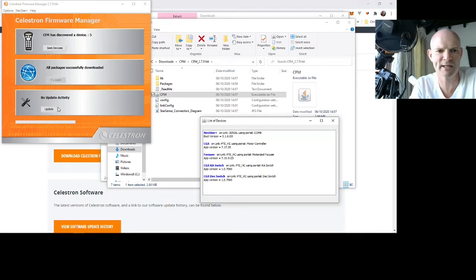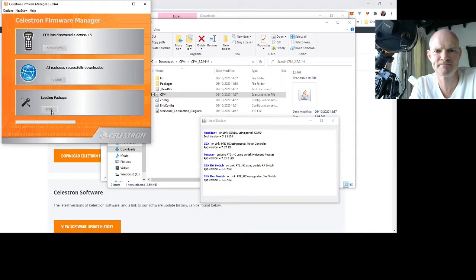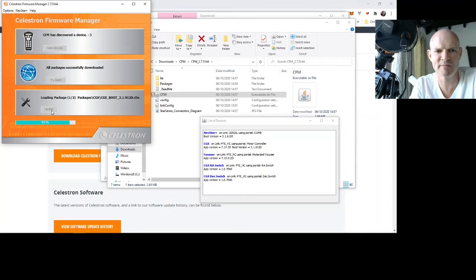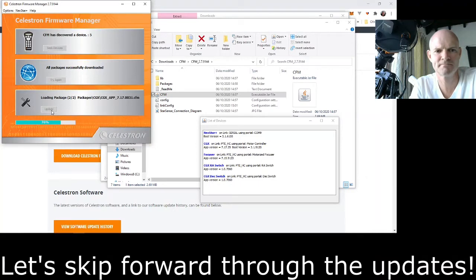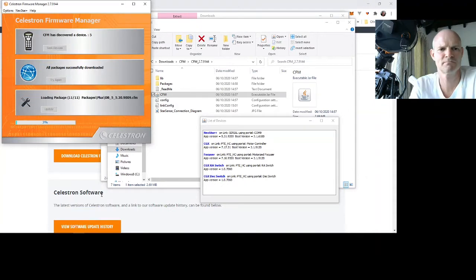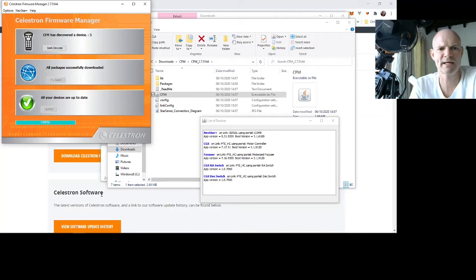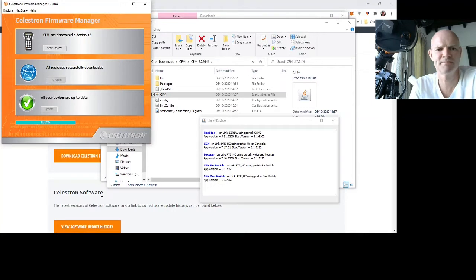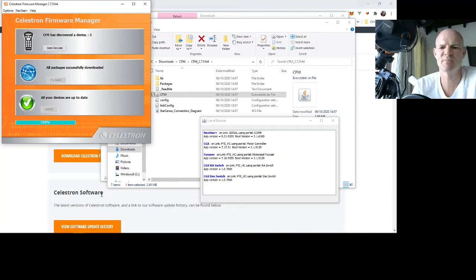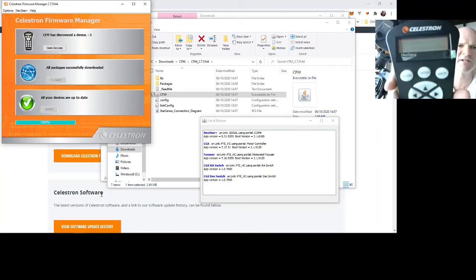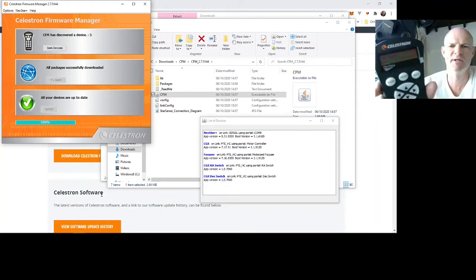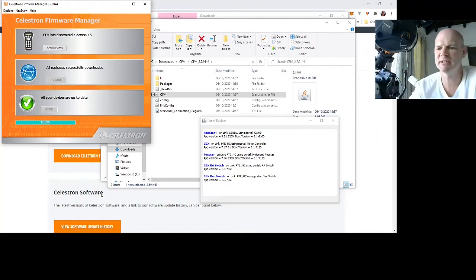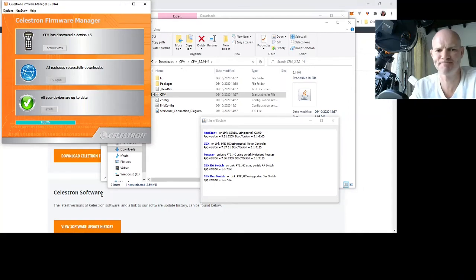So now we can click update and it'll run through installing all the various update packages. And that's it updated all the devices. The handset says verifying and then switched to CGX ready for alignment. So that's the first thing done.